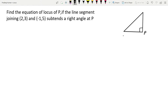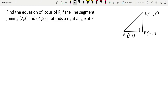Let's take the other two vertices as A and B. They gave the coordinates: A is (2, 3) and B is (-1, 5). P we will just take as (x, y). Using the coordinates of A and B, we should find out the point P — that is what the question is asking.